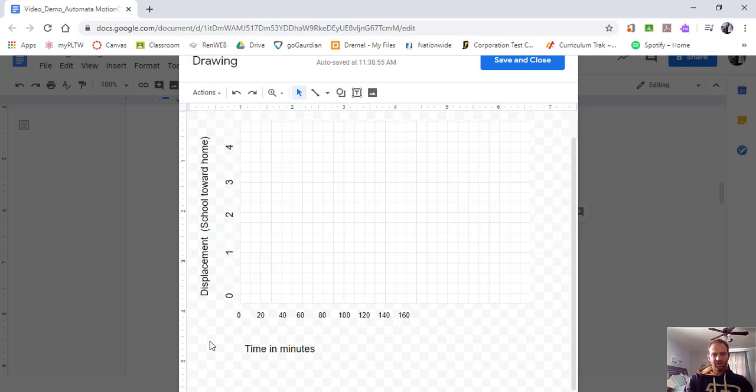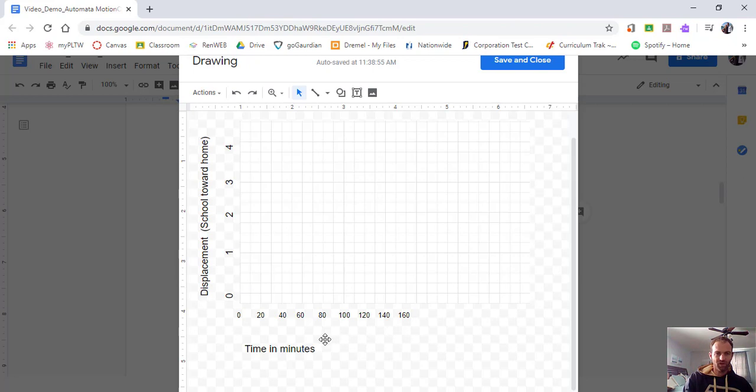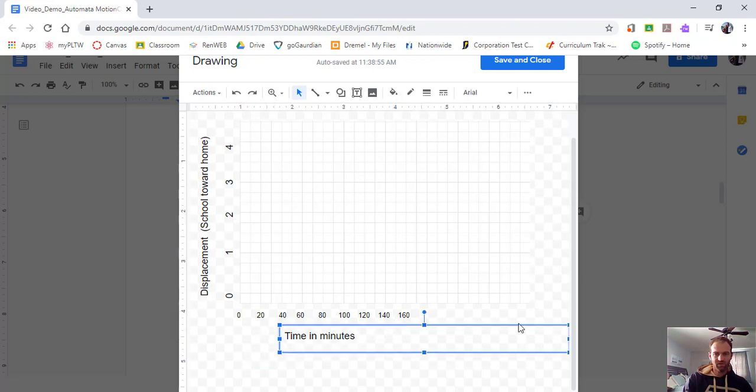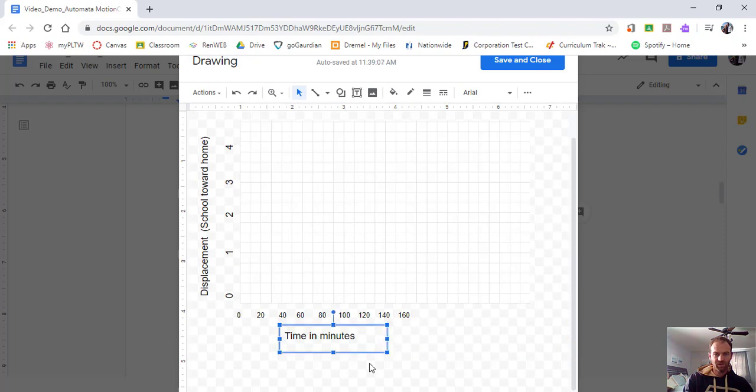And we'll put a four right up here. So we got our whole graph labeled. We can start putting in what we need to. So maybe I'll move this kind of to the center here. So we know what the time is in minutes.